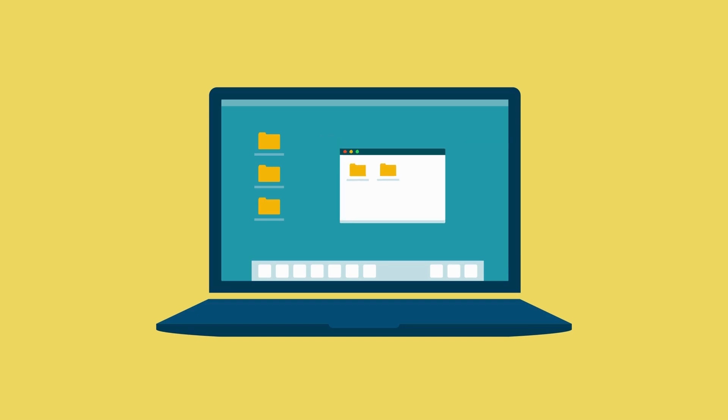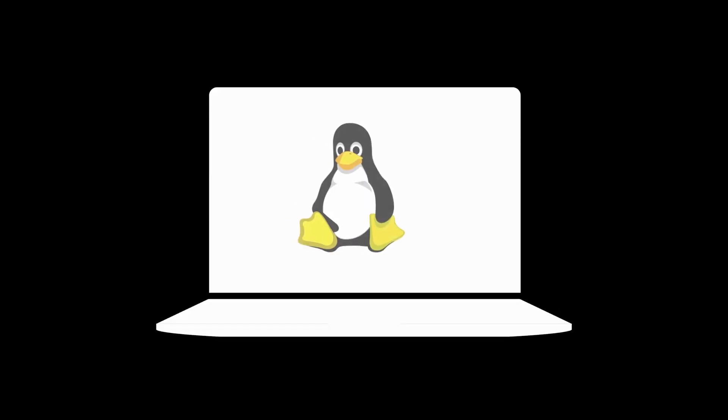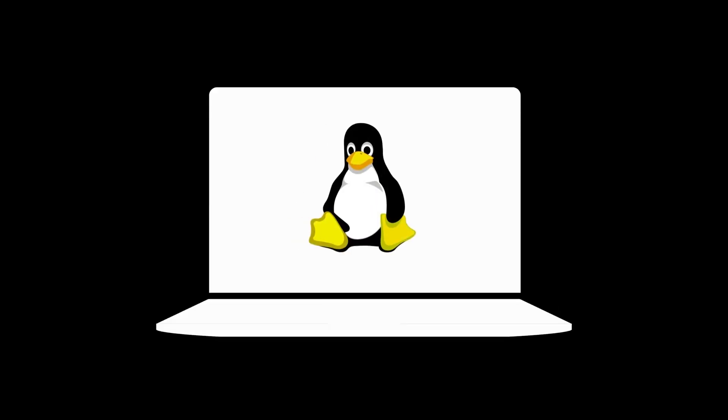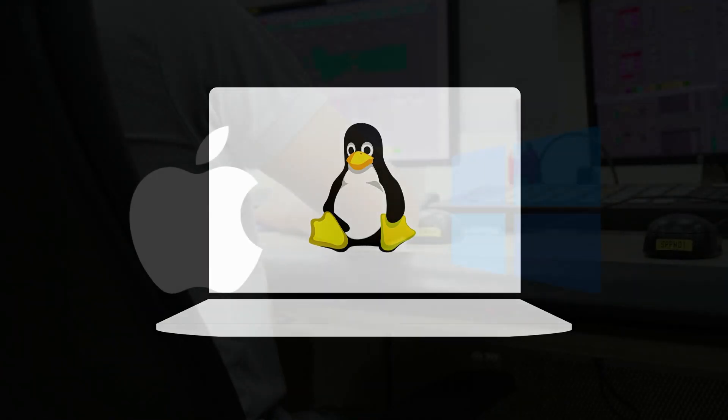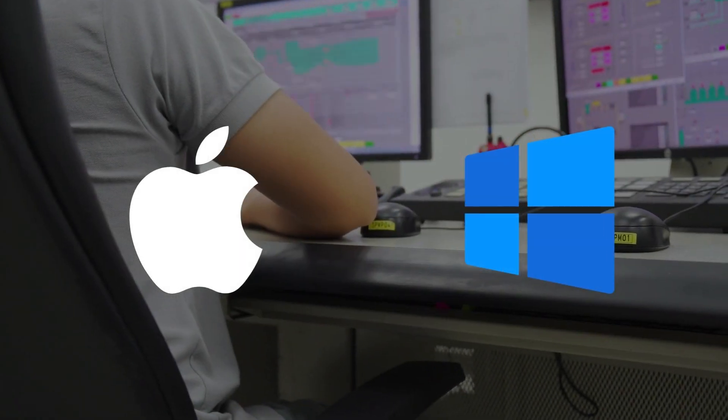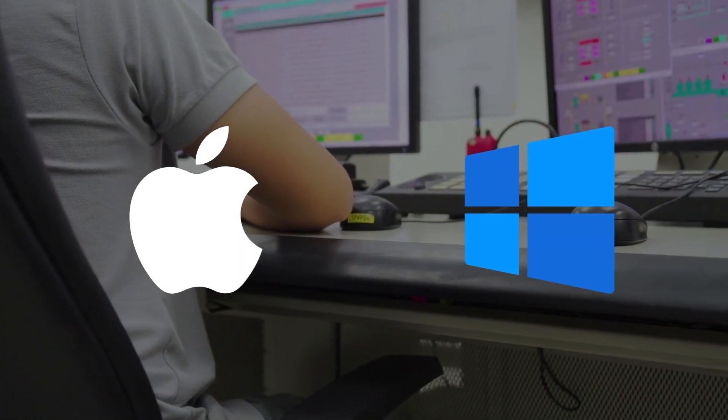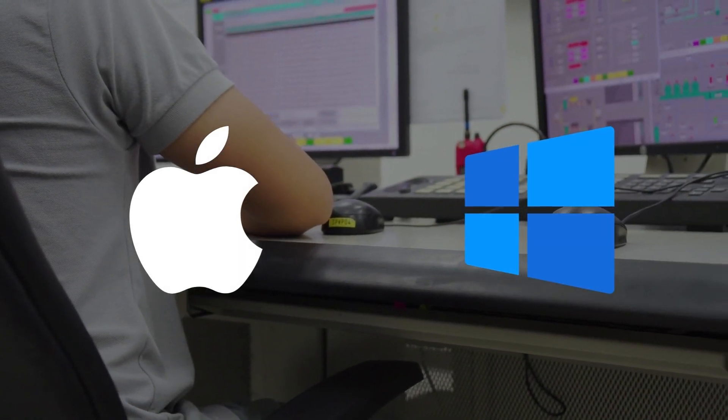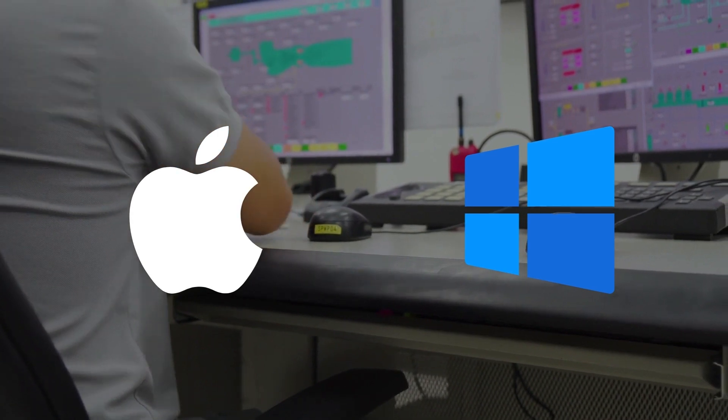You heard it right. Linux is open-source, which means it's free for everyone. It's the people's operating system. It frees you from the licensed operating systems and software. Isn't it cool?